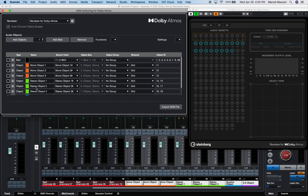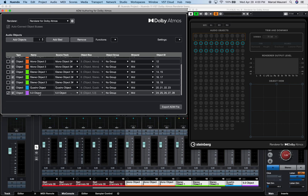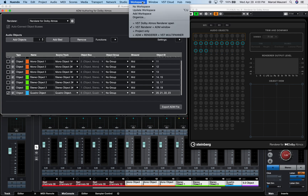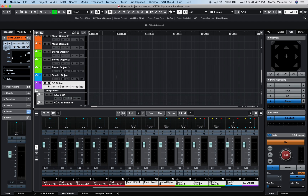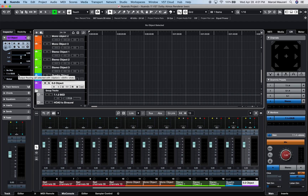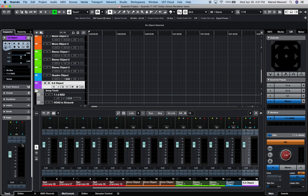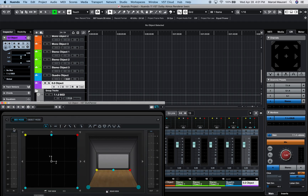If, for example, I wanted to move this 5.0 object track to the bed, I can simply remove it from the ADM window, go back to the project window, and bus this channel to the 7.1.2 group channel. Opening the VST multi-panner for this track confirms that the channel is now set to bed mode.